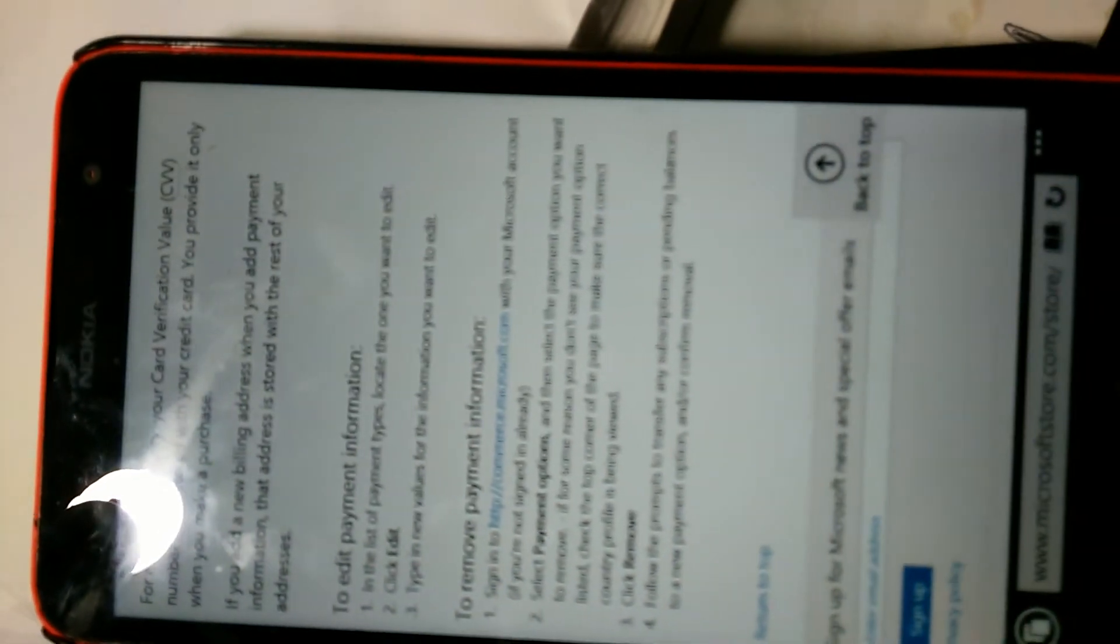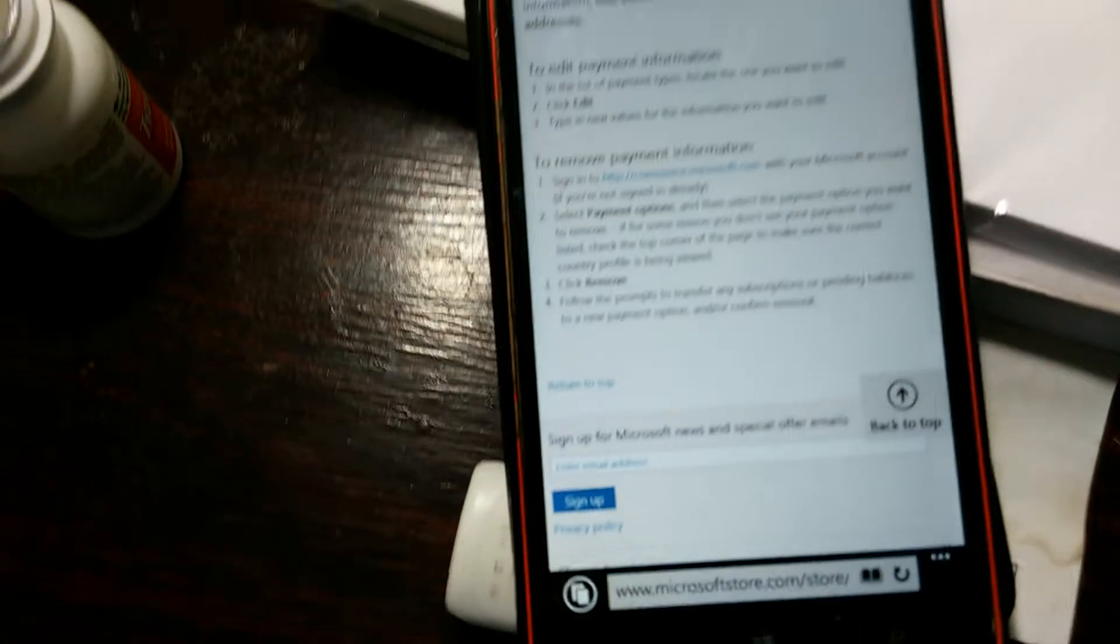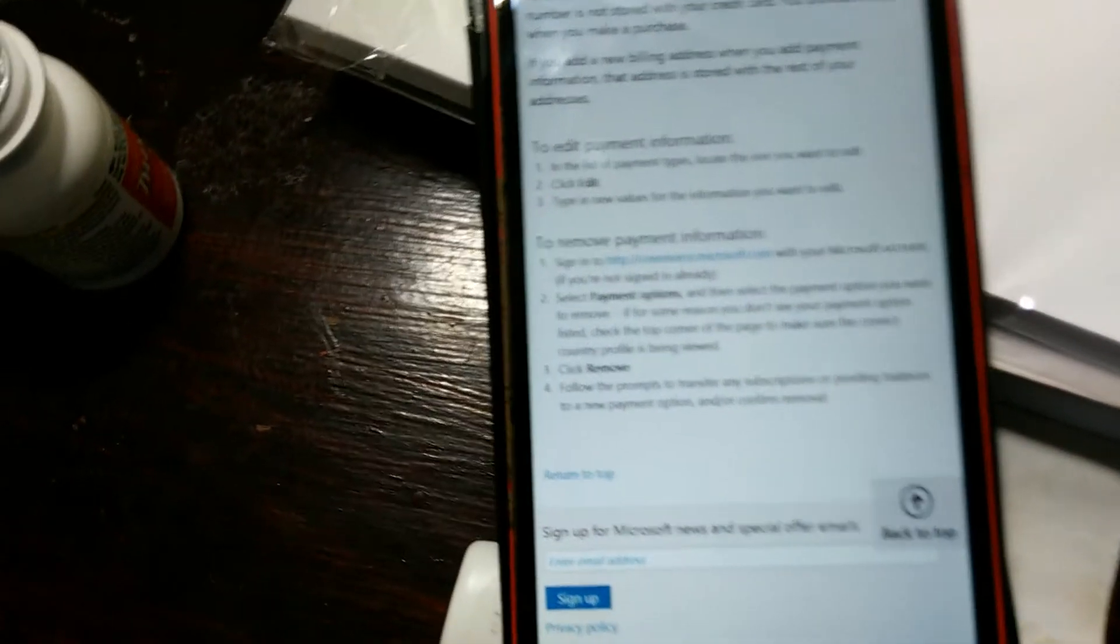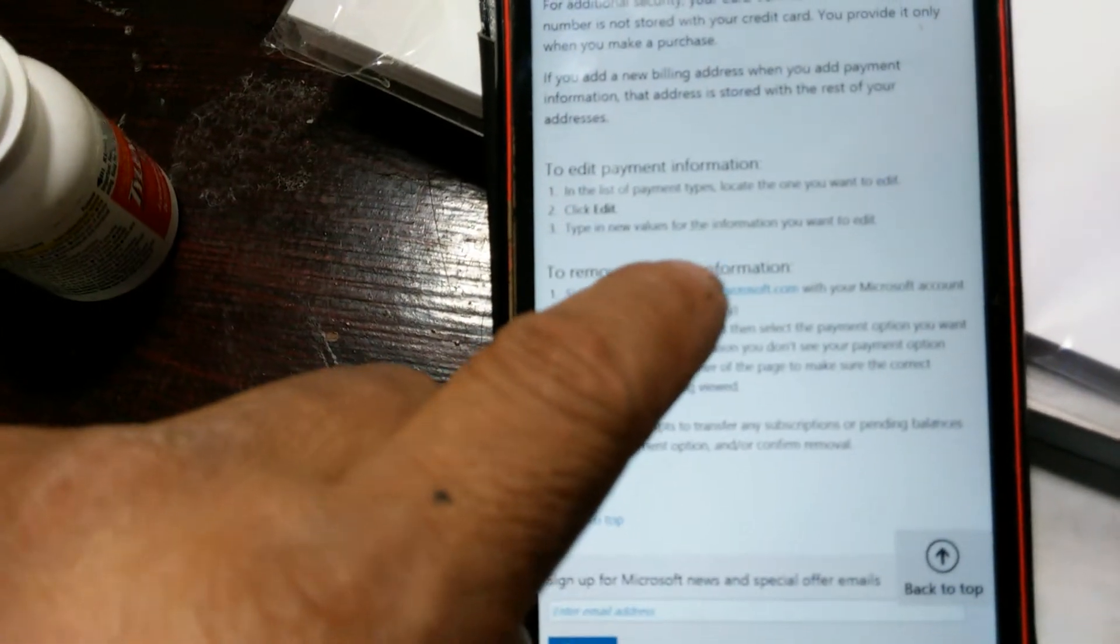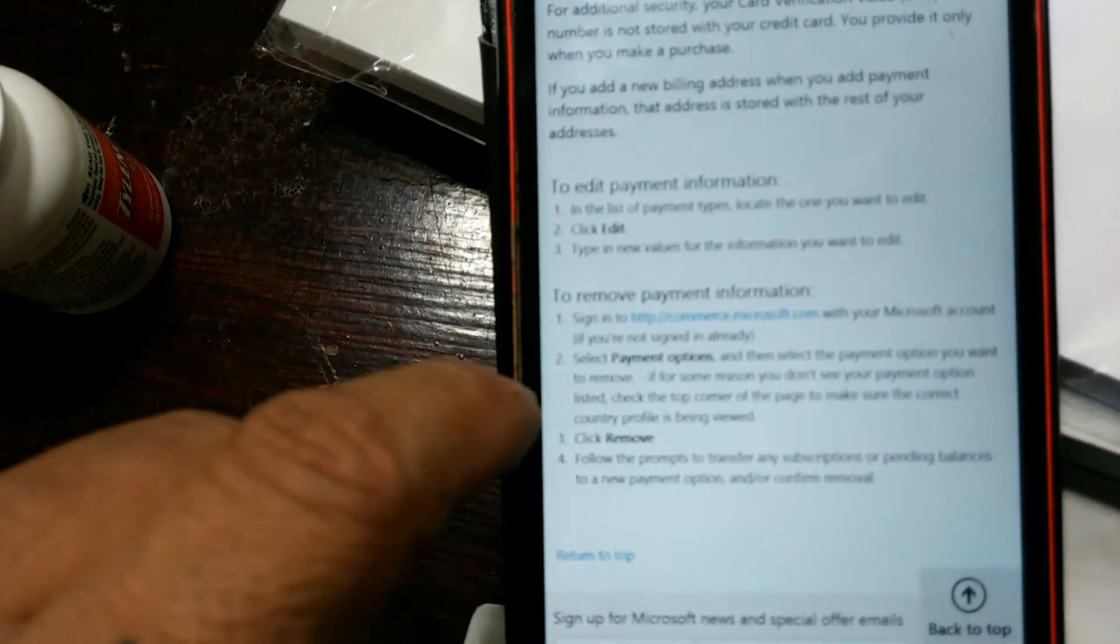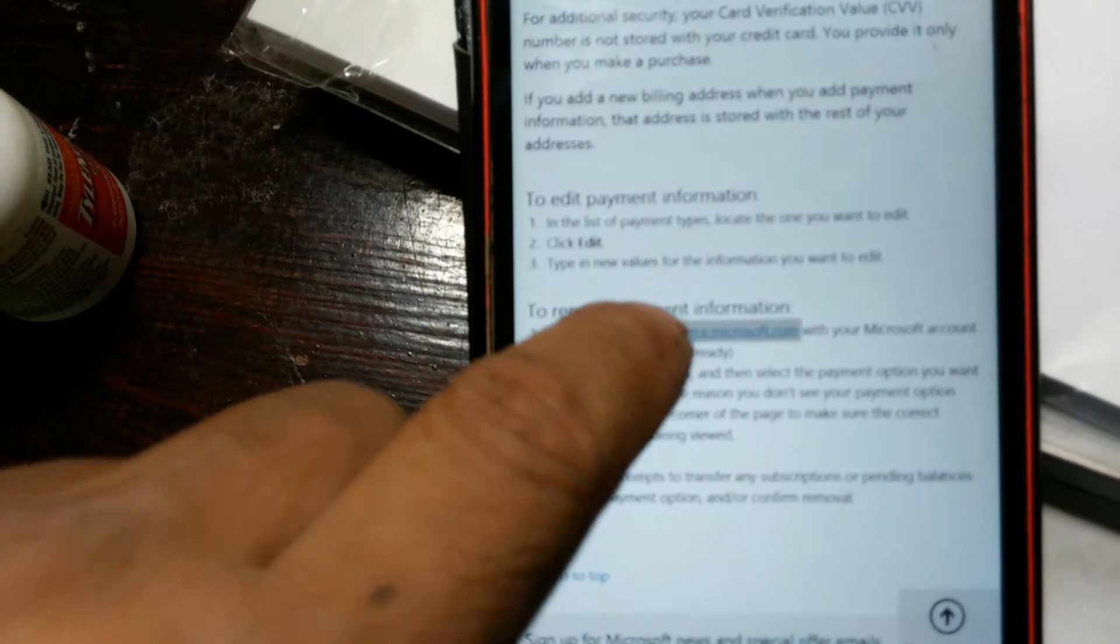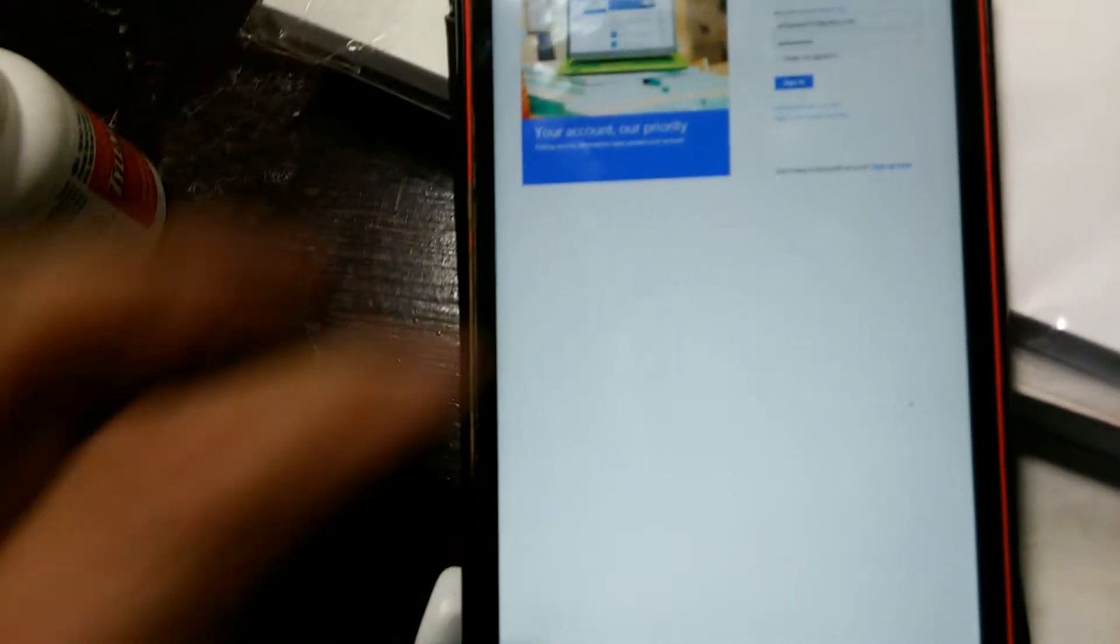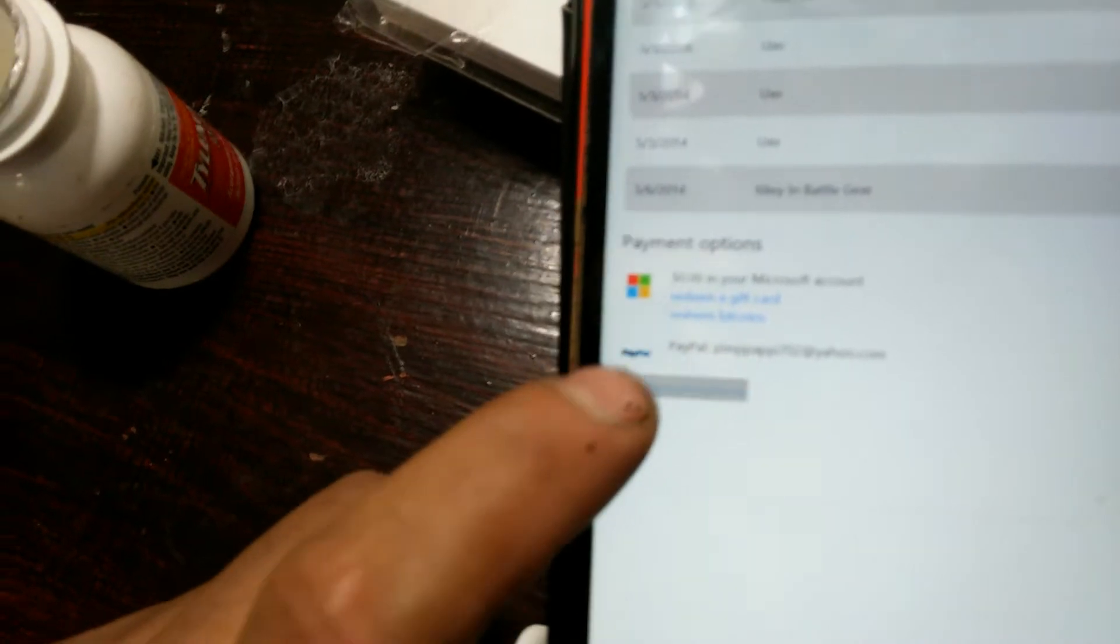Let me see. Right there, right there. Commerce Microsoft. Then you sign in again. View payment options.